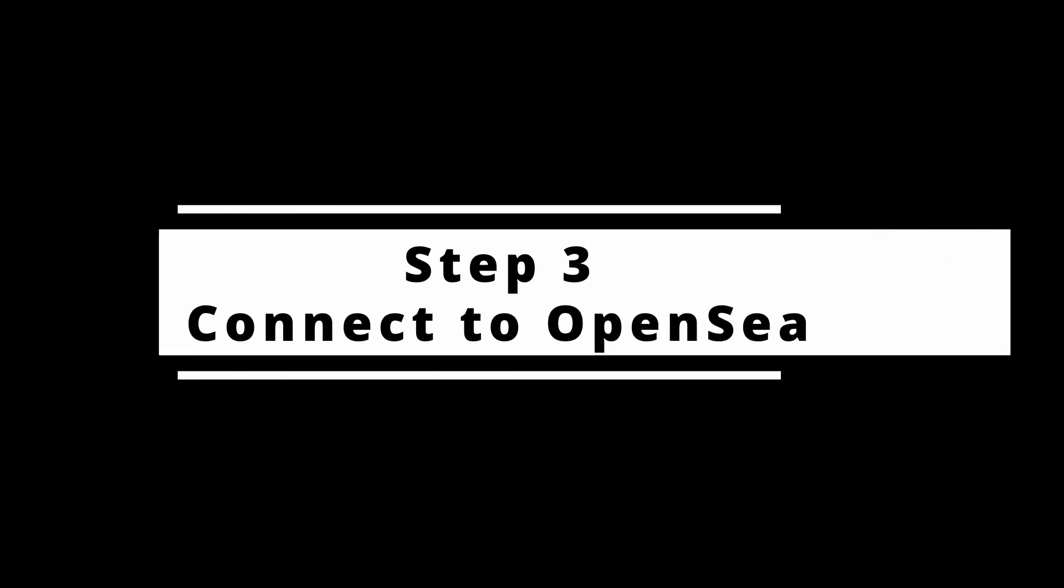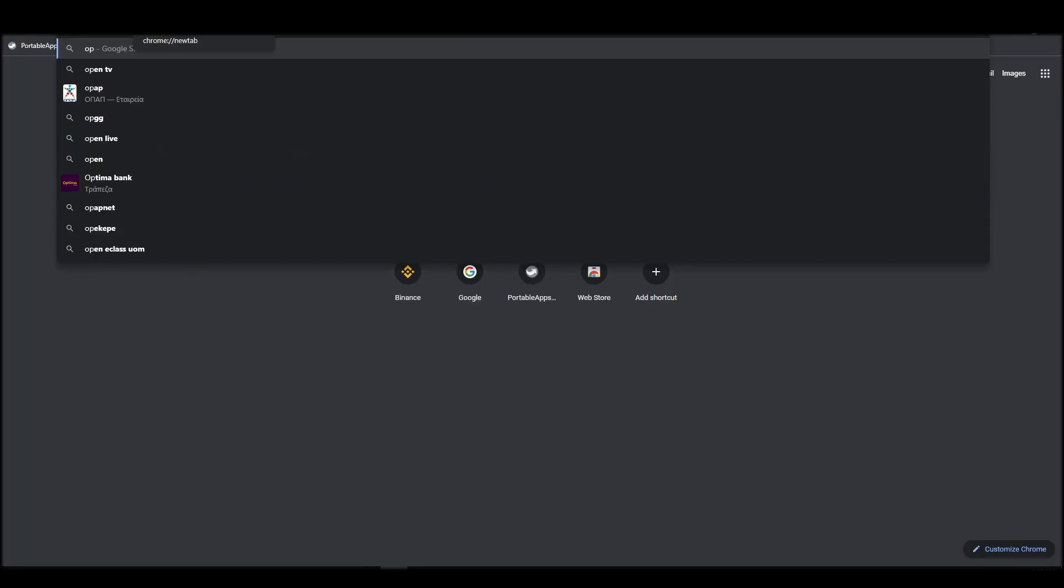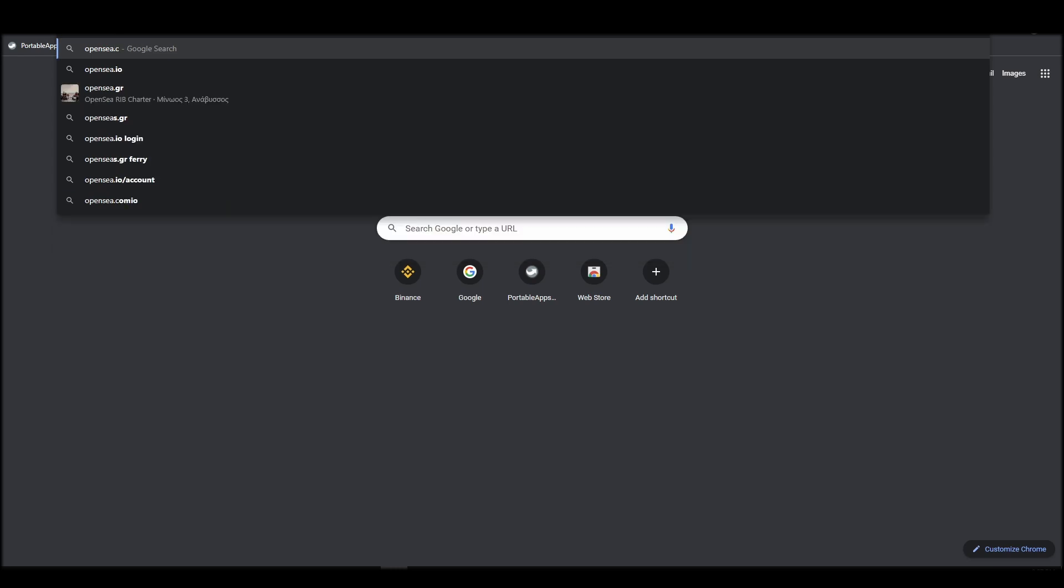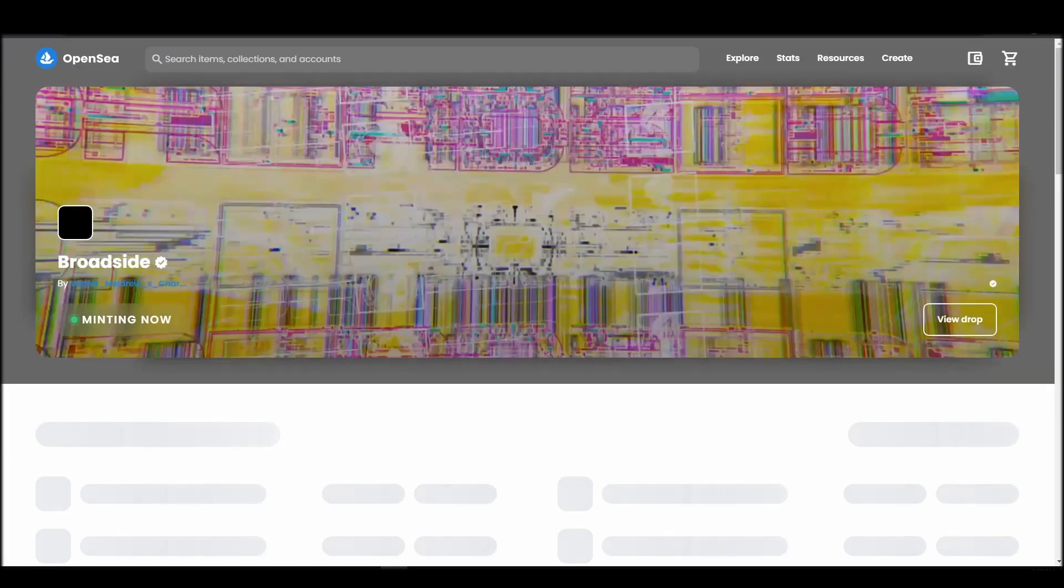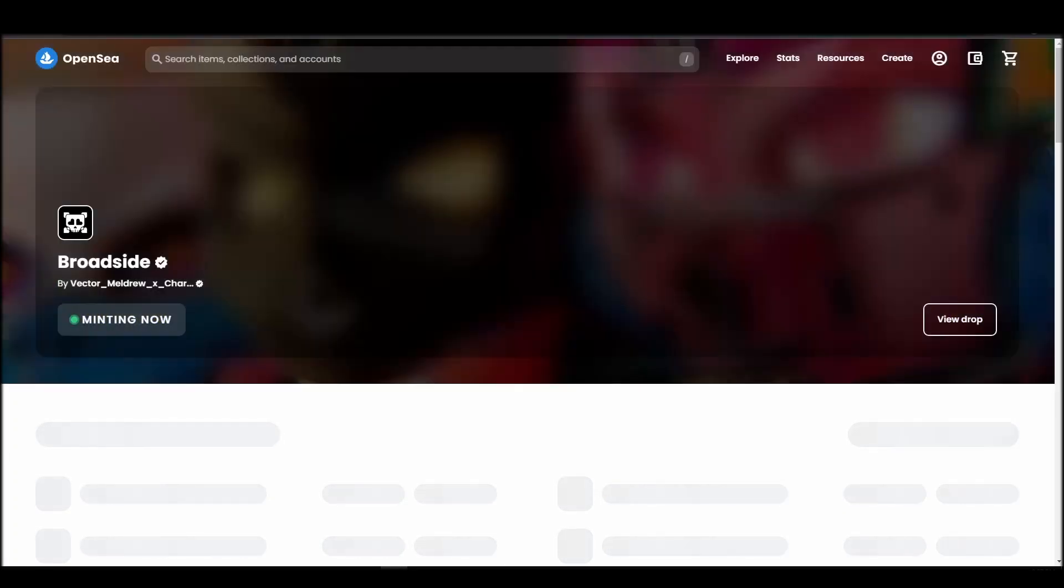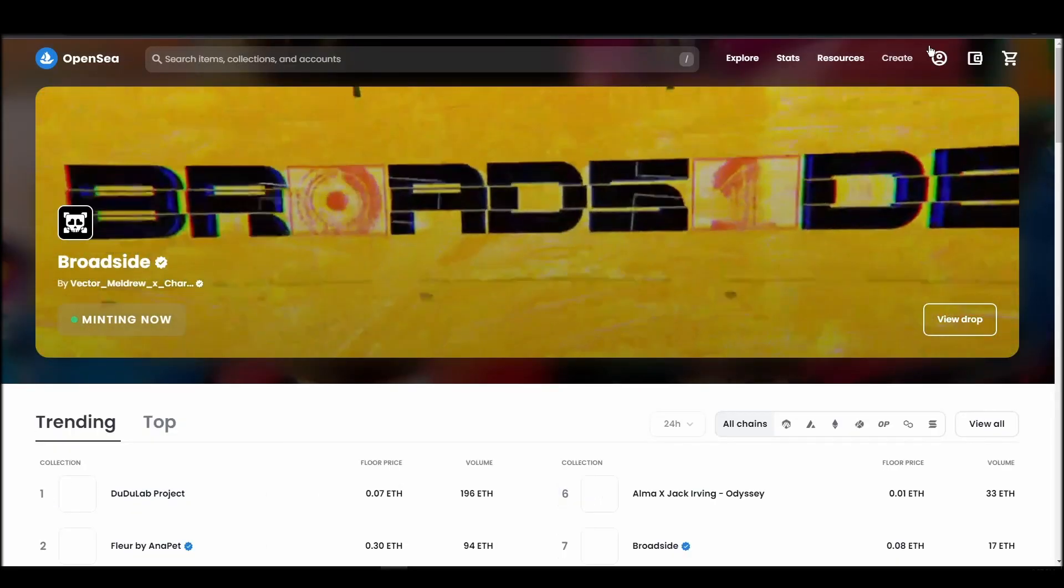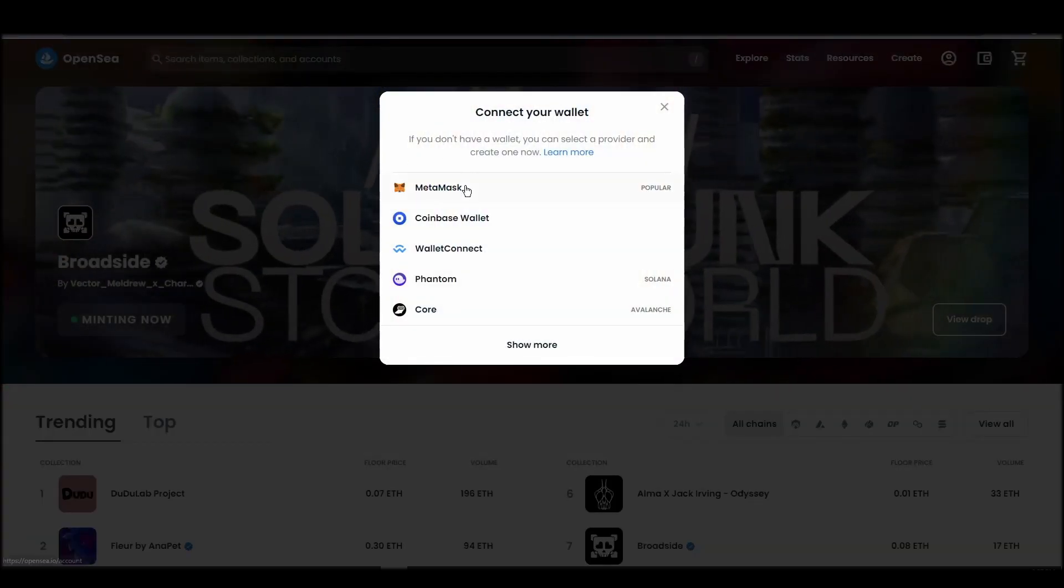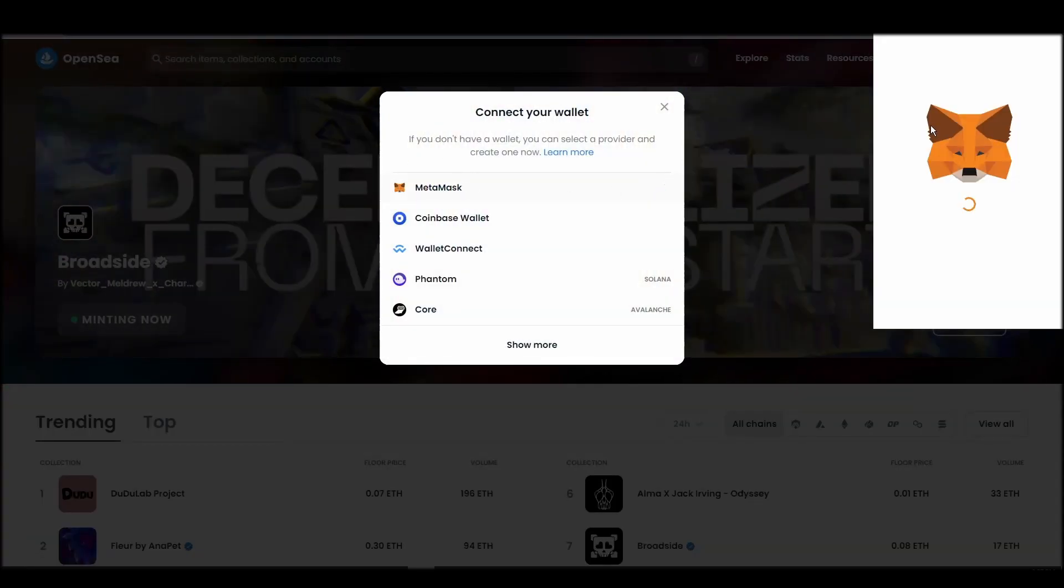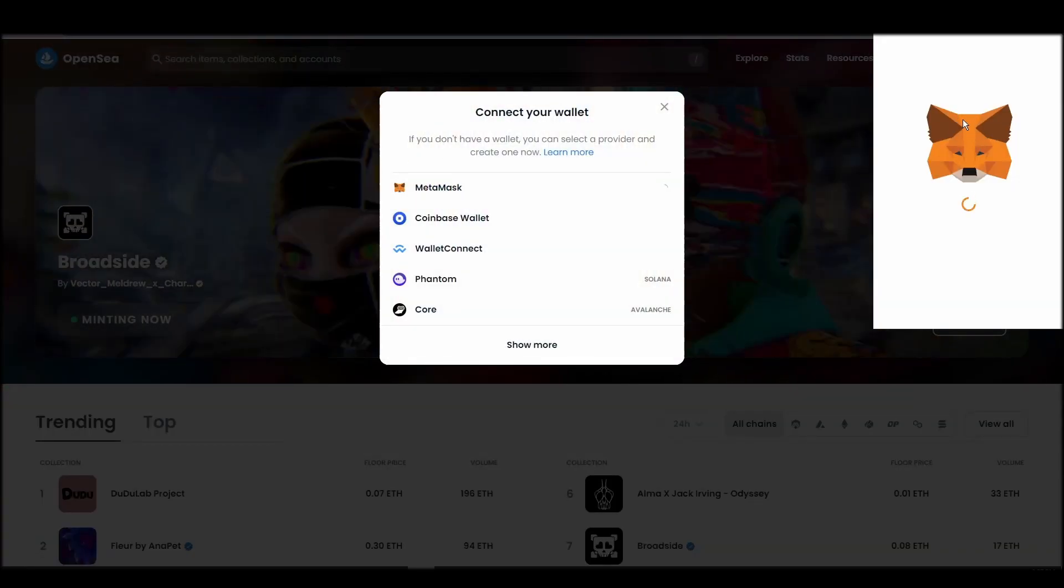Connecting your wallet to an NFT marketplace is the next step if you wish to buy an ASM Brains NFT. Navigate to OpenSea, and on the top right corner, click on the account icon and select profile from the dropdown list.